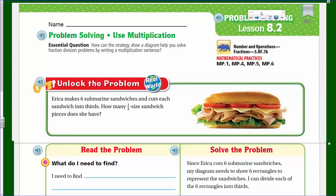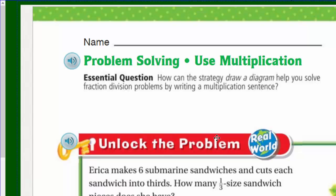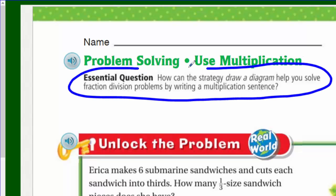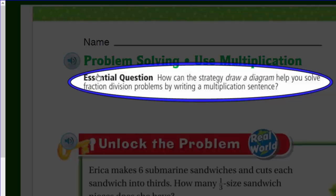Welcome to another math video all about problem-solving using multiplication. We are doing problem-solving lesson 8.2 of your Go Math program. Here's our essential question: How can the strategy of drawing a diagram help you solve fraction division problems by writing a multiplication sentence?